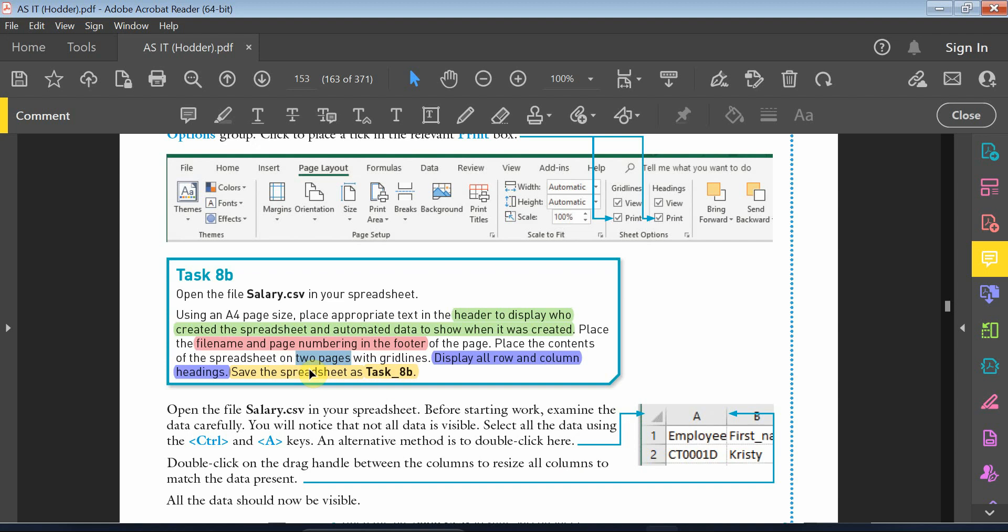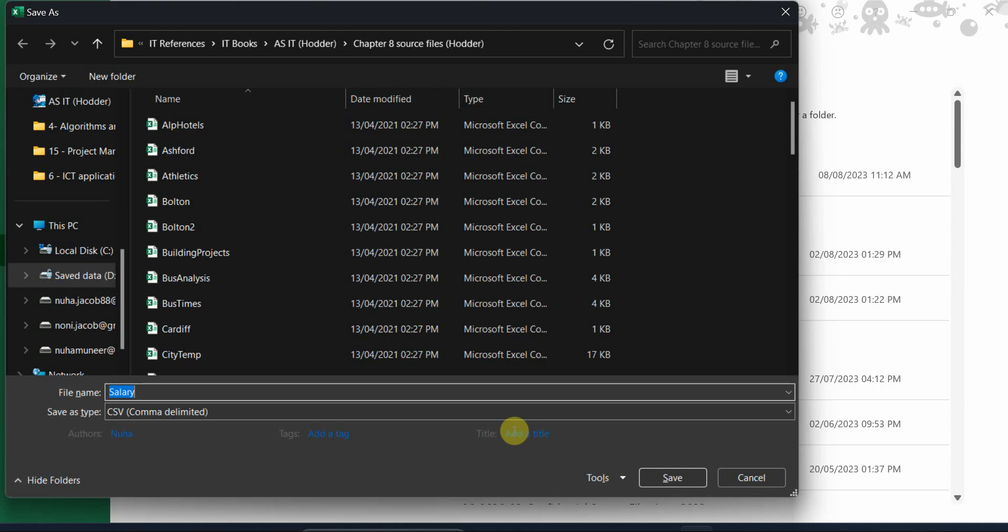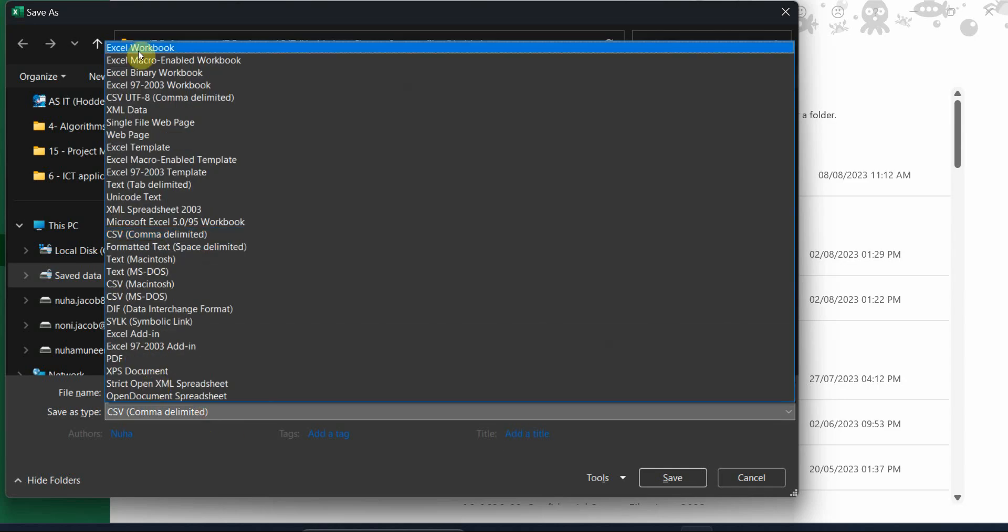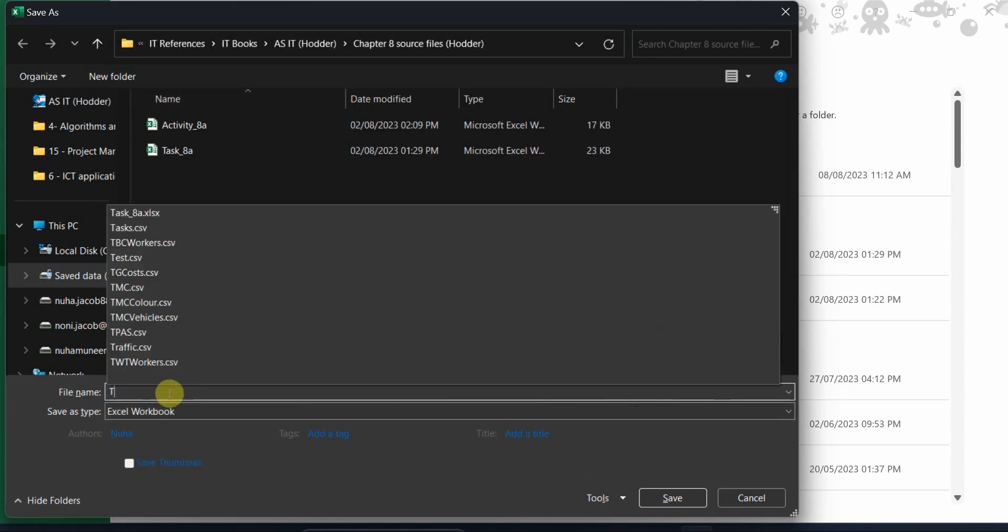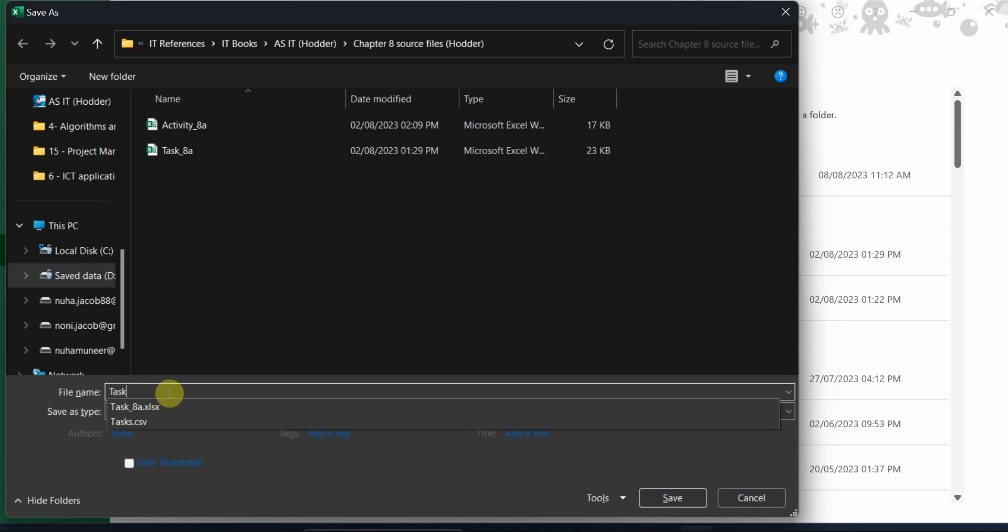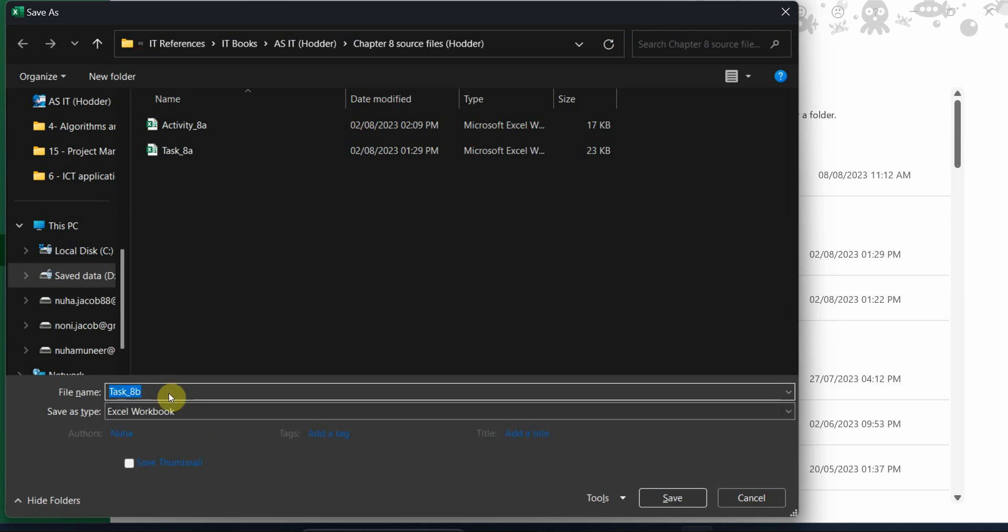Task 8B, but make sure that it is saved in the spreadsheet. Make sure that it is spreadsheet and name it task 8B.